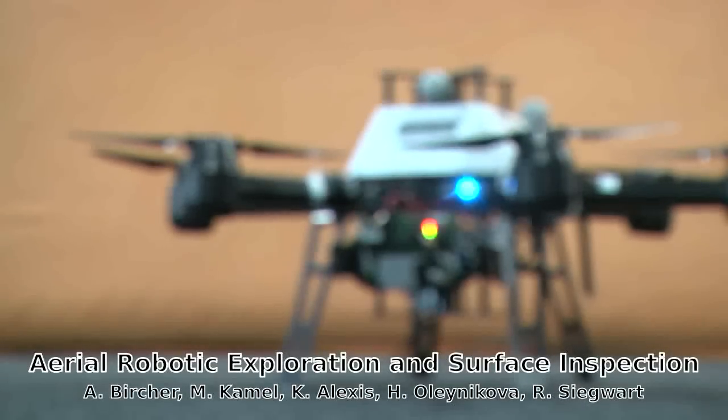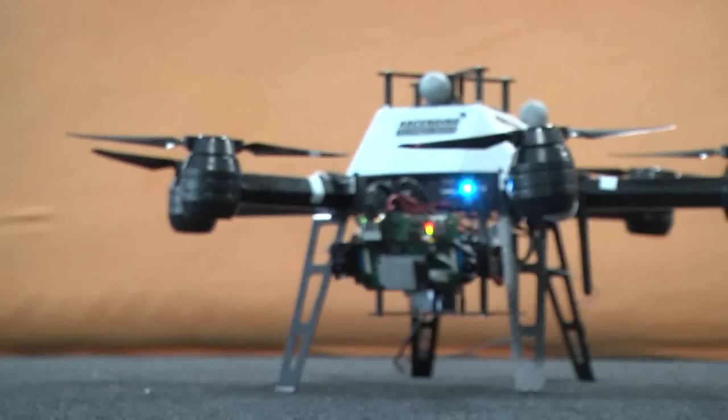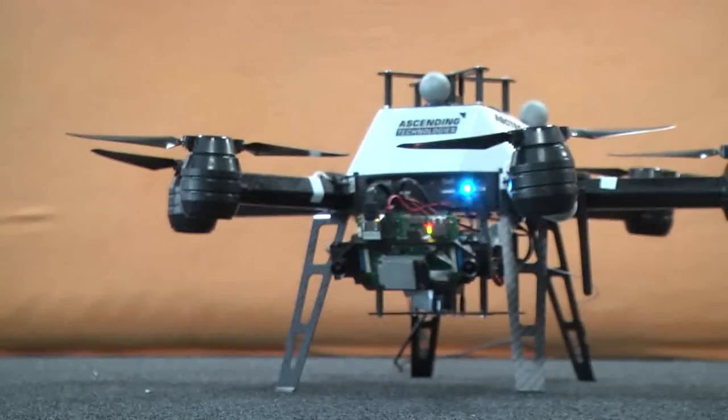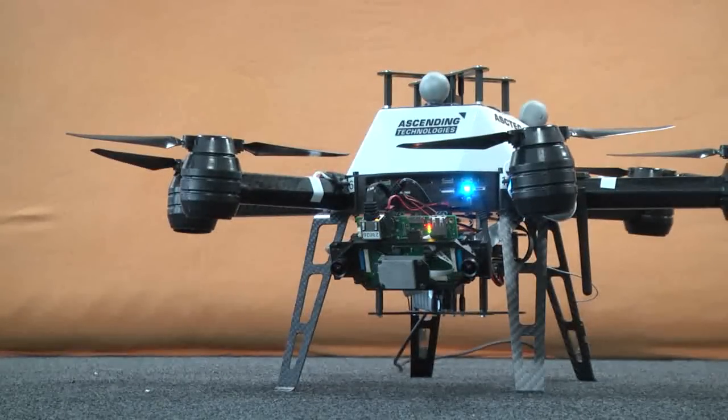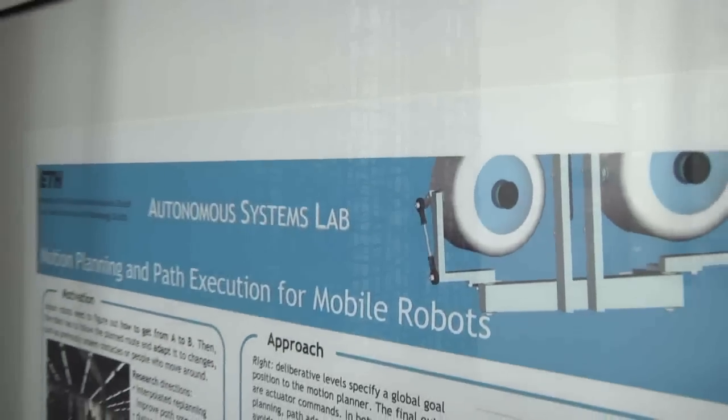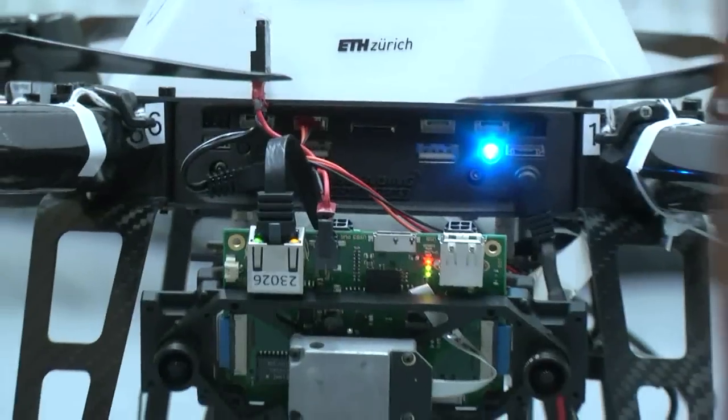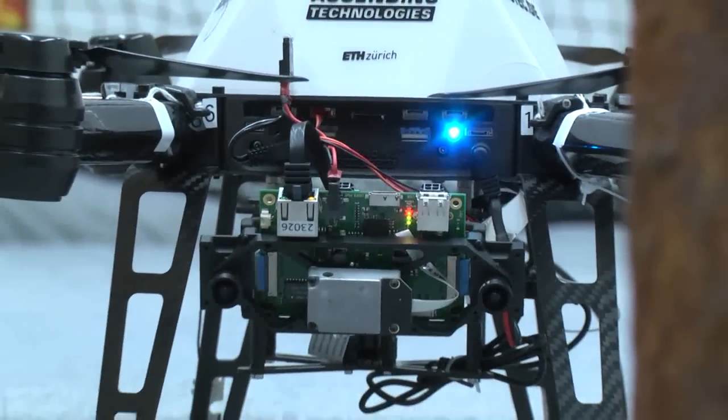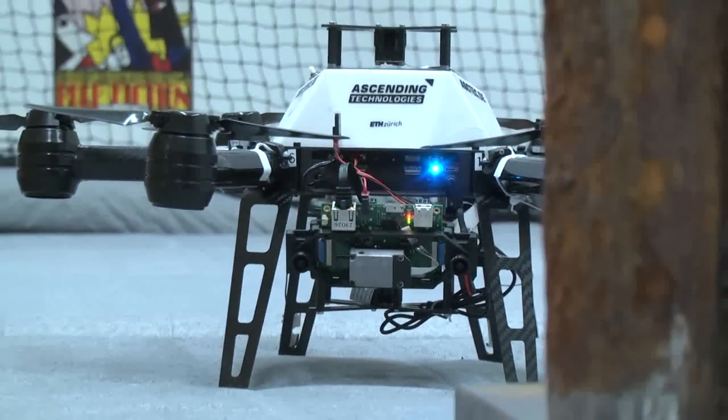Multicopters are an ideal vehicle to perform autonomous exploration and inspection tasks. Equipped with the necessary algorithms developed at the Autonomous Systems Lab at ETH Zurich, it can localize itself using a visual inertial pose estimator.